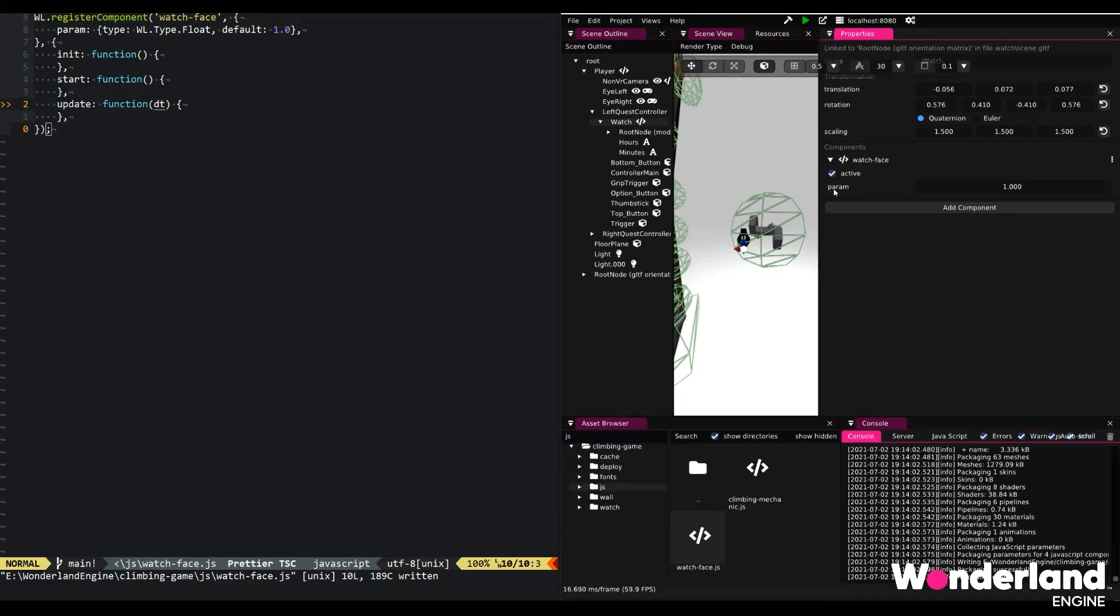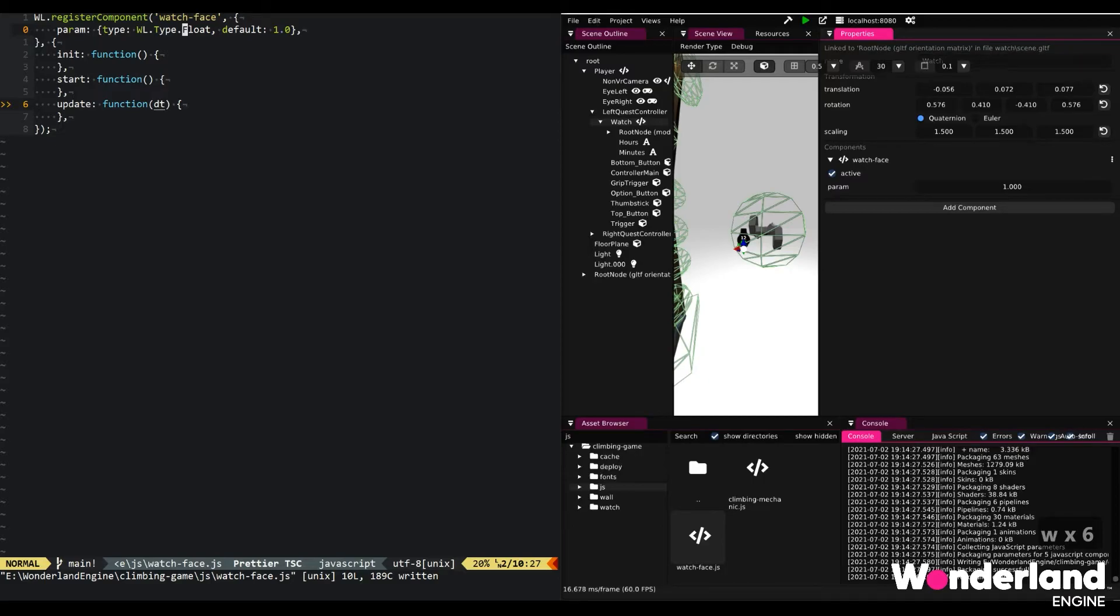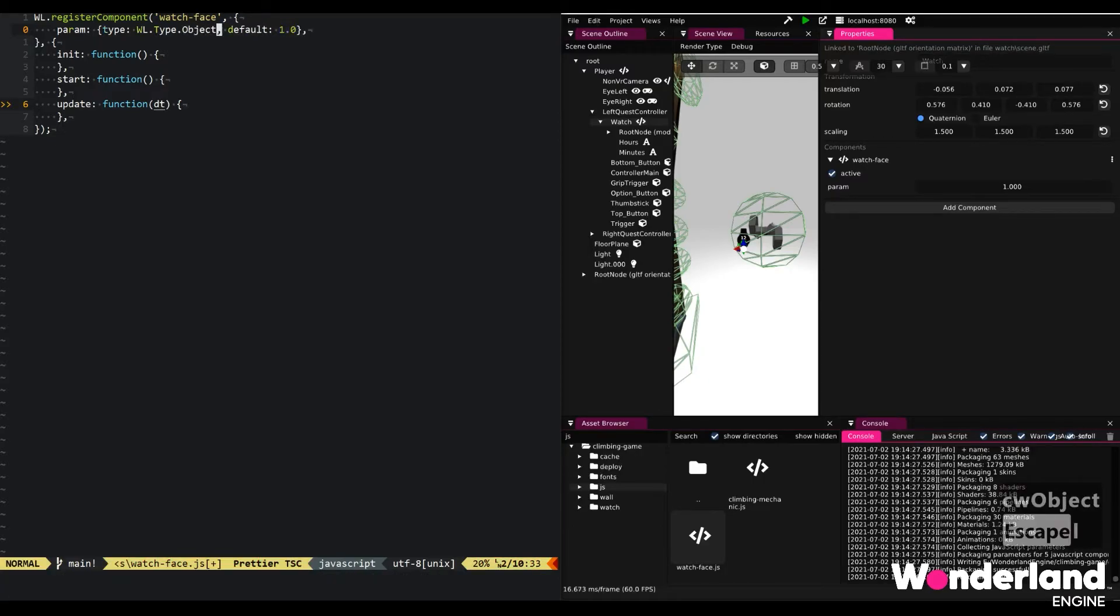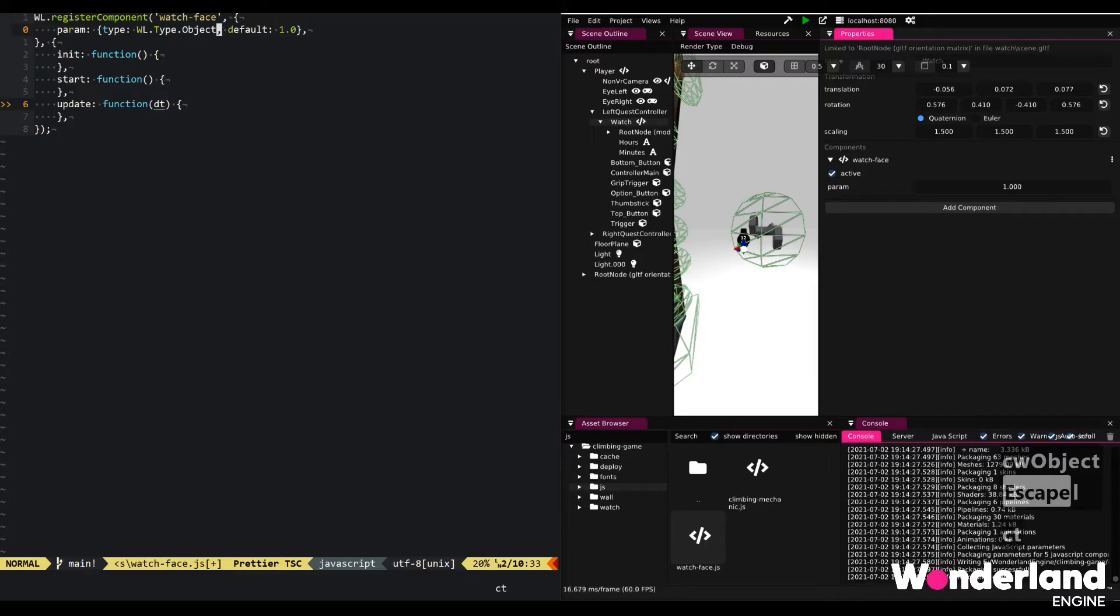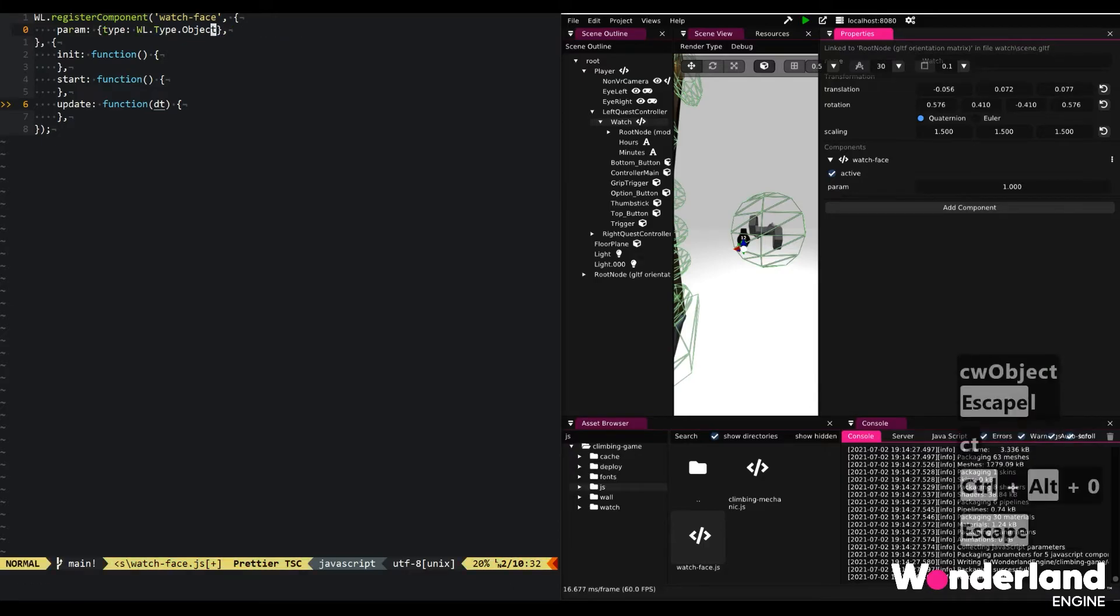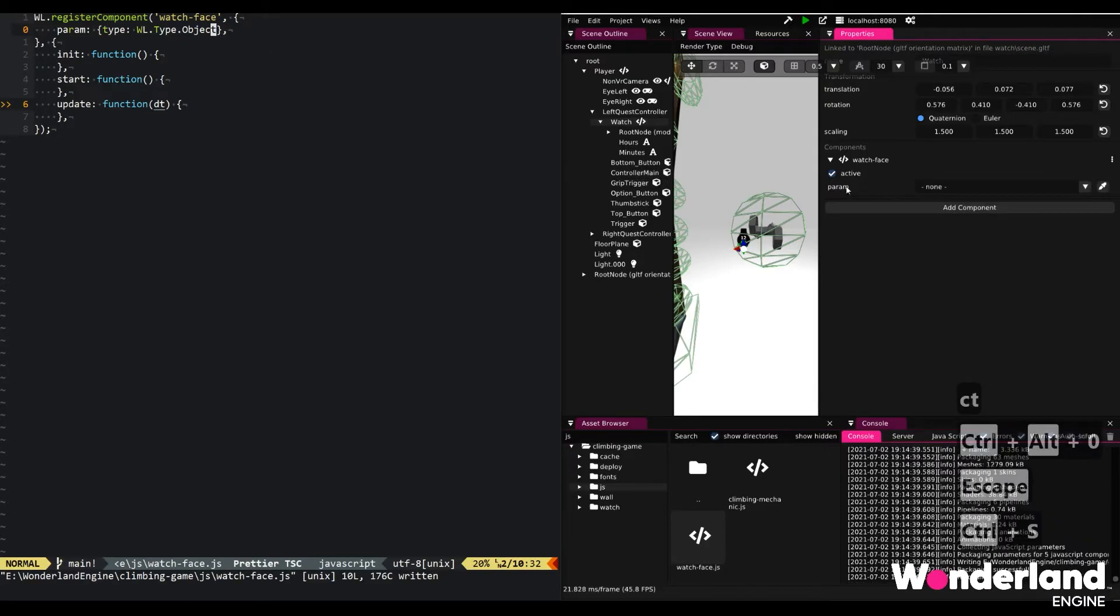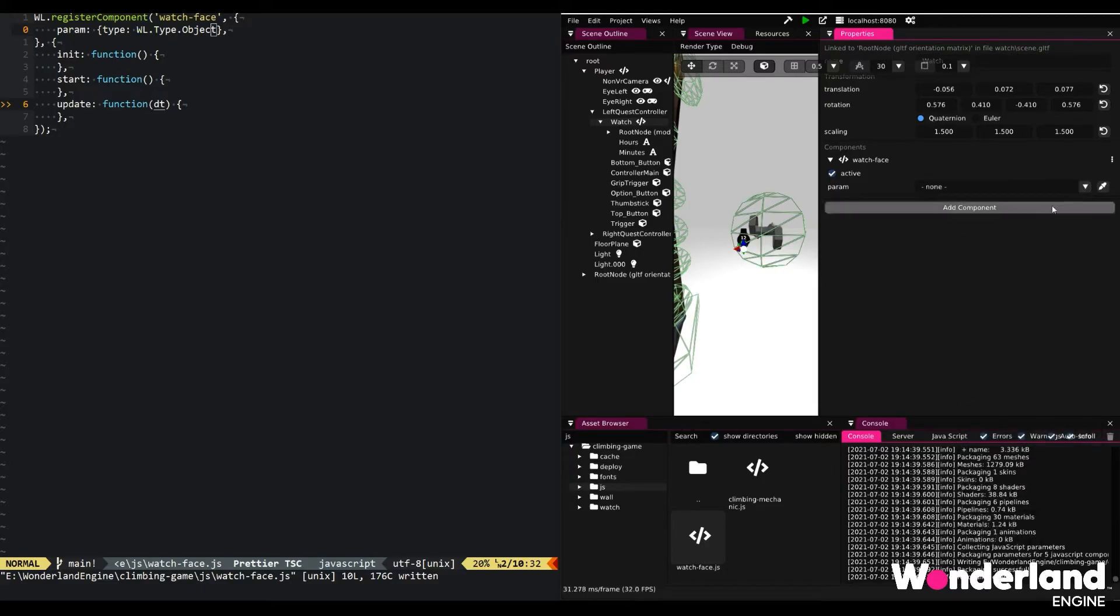And if we go ahead and now change this to a wltype object and remove the default, which is always null, then we already see it switched to a drop-down list where we can select any object and even use an eye picker tool to select other objects in the scene outline. I'm going to add two of these.